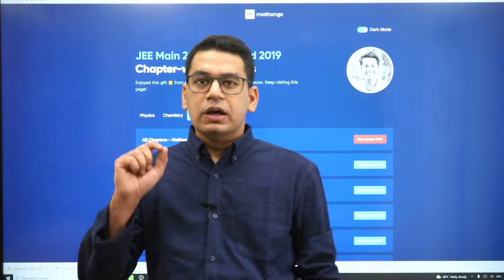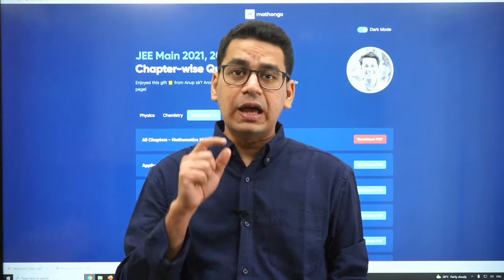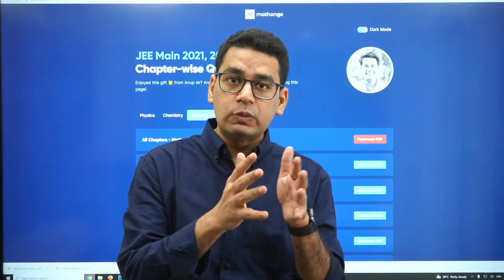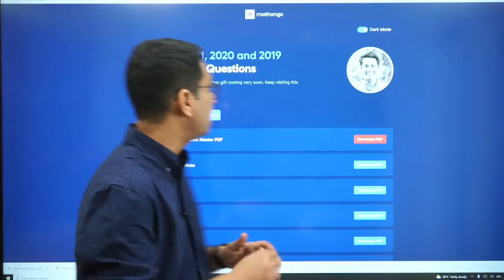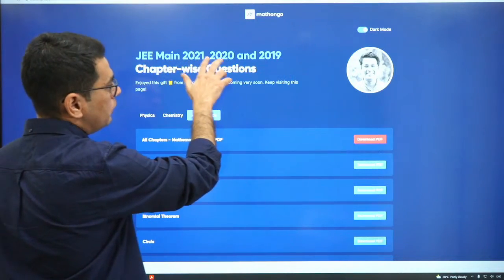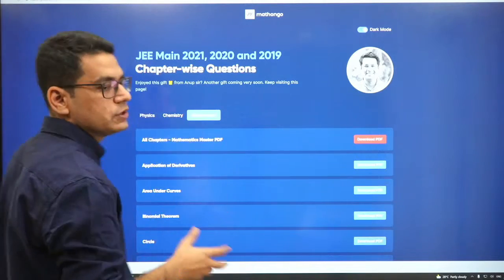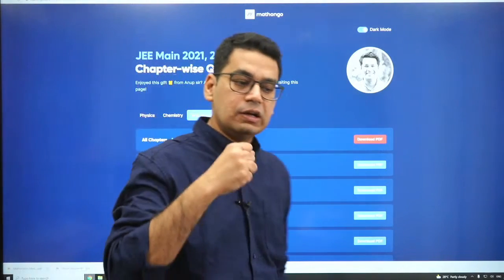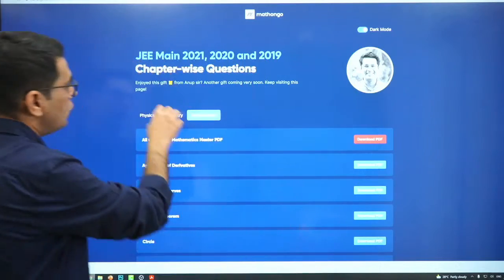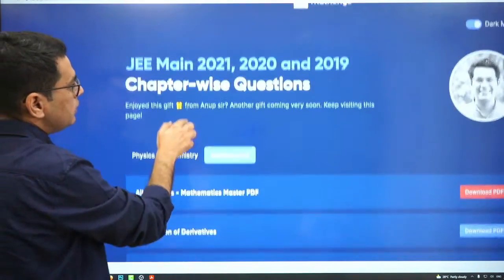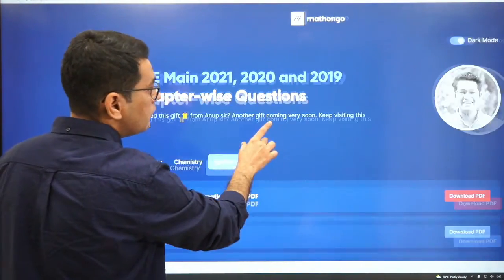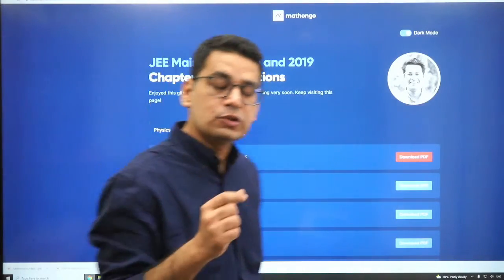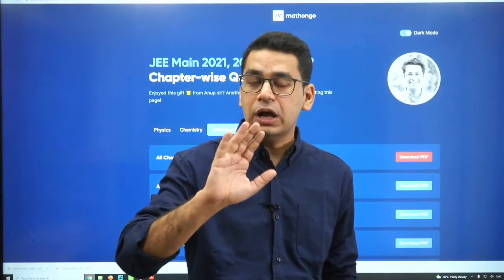Hello students, a very warm welcome for this particular session. Since there are only 12 days left for JEE Mains, the most important questions you should be practicing are JEE Mains 2021, 2020, and 2019. We understand that a lot of you might not get what you want, so keeping it crisp and short, we are releasing a chapter-wise question bank for JEE Mains 2021, 2020, and 2019.